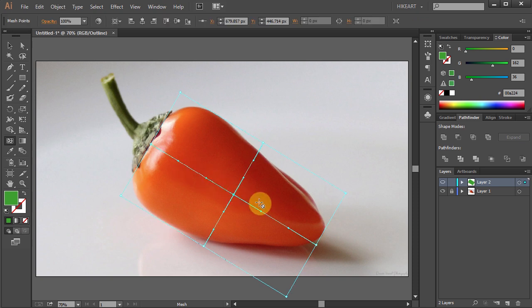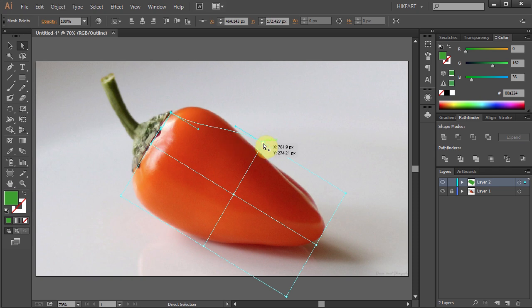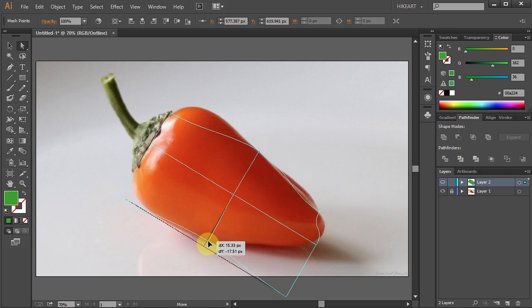Now we need to fit our rectangular gradient mesh to the profile of this shape. To do that, let's move the anchor points and adjust the bezier handles.